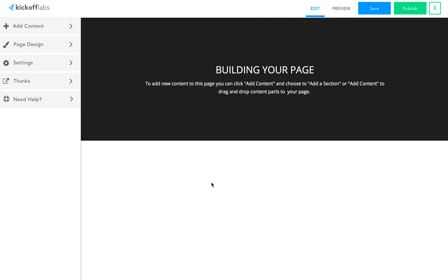Hi, I'm Josh Ledgard, one of the founders at Kickoff Labs, and I want to take you on a quick tour of our new landing page designer. Our goal with this update was to dramatically improve the flexibility and speed of creating landing pages with Kickoff Labs while maintaining a very simple and easy-to-learn approach.